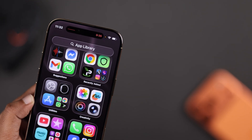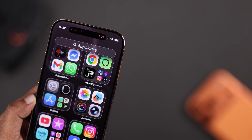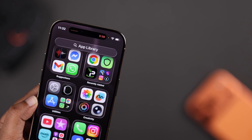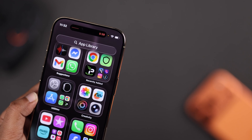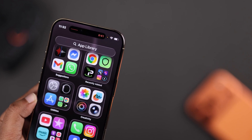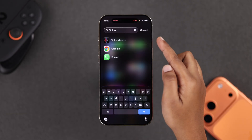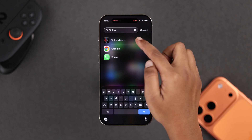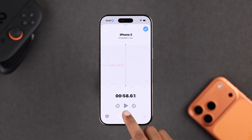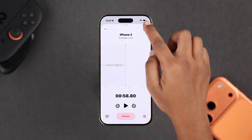One more thing to check: if you spot a smaller orange dot beside the Dynamic Island, that usually means your Voice Memos app is recording or paused. Just open Voice Memos, stop or delete the recording, and the dot should be gone for good.